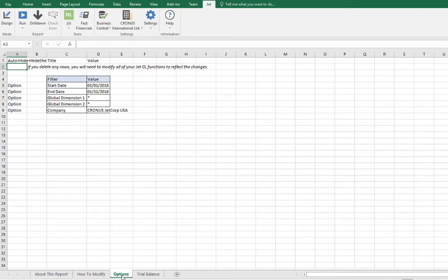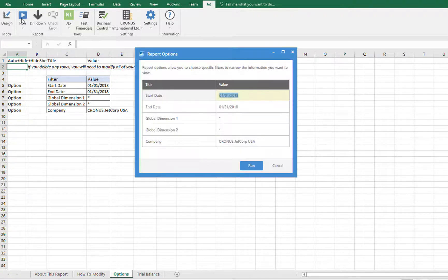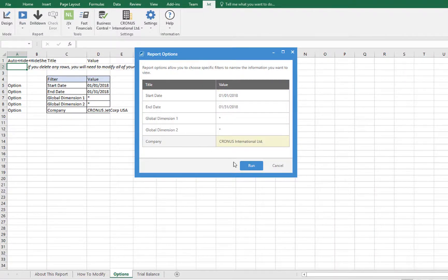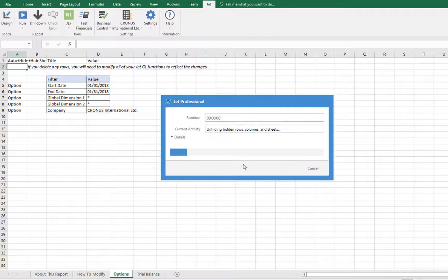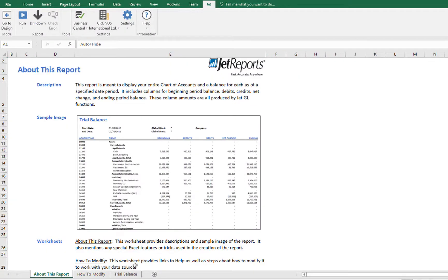Most sample reports include settings called Report Options which are configured using special JetReports keywords. When the report is run, we have the opportunity to customize these options for our use. We'll change the company name so that it matches what is in our data. Now that the company is correct,